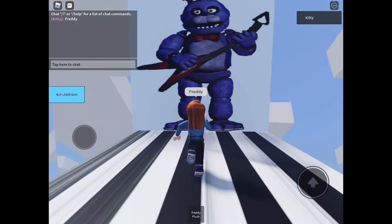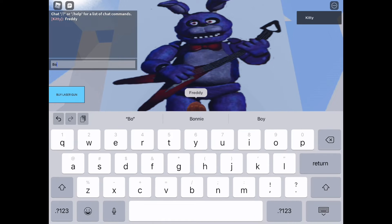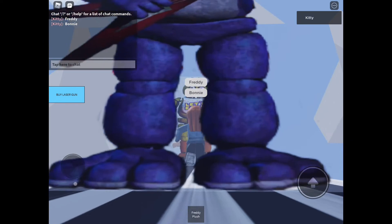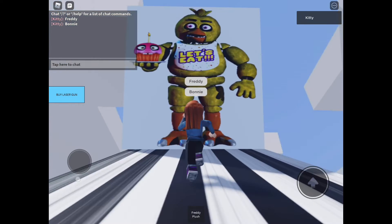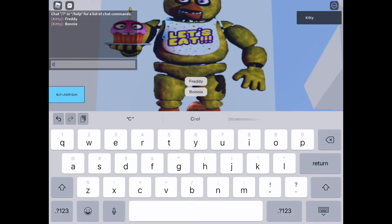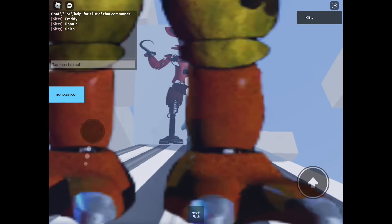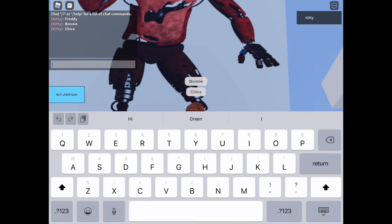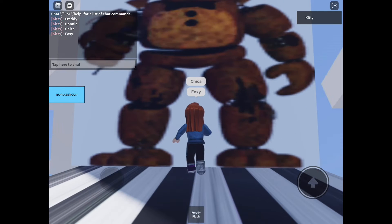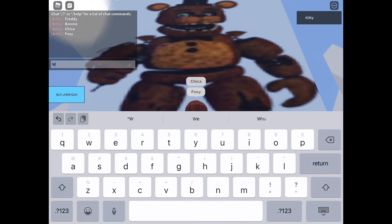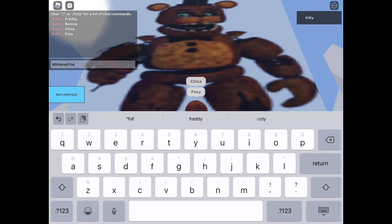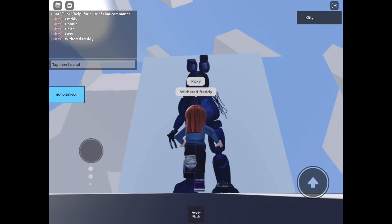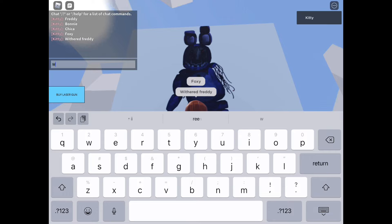That one's Bonnie. That one's Chica. Foxy, when I'm trying to say Freddy I say Foxy on accident. That's Withered Freddy, I have to think about it.